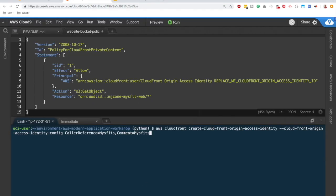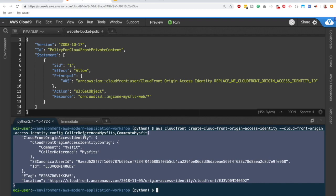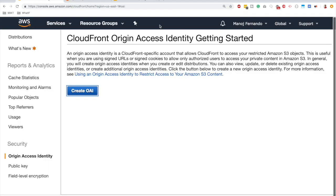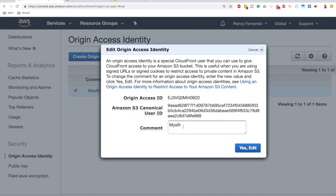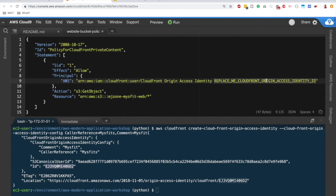I'll copy the CLI command and paste it into the IDE. The command is `aws cloudfront create-cloud-front-origin-access-identity` with a caller reference of `misfit` as a unique ID, plus a comment. After hitting enter, we get a JSON response confirming the OAI is created. Refreshing the Origin Access Identity page in CloudFront confirms it — and editing it shows the comment `misfit` and the OAI ID we need.